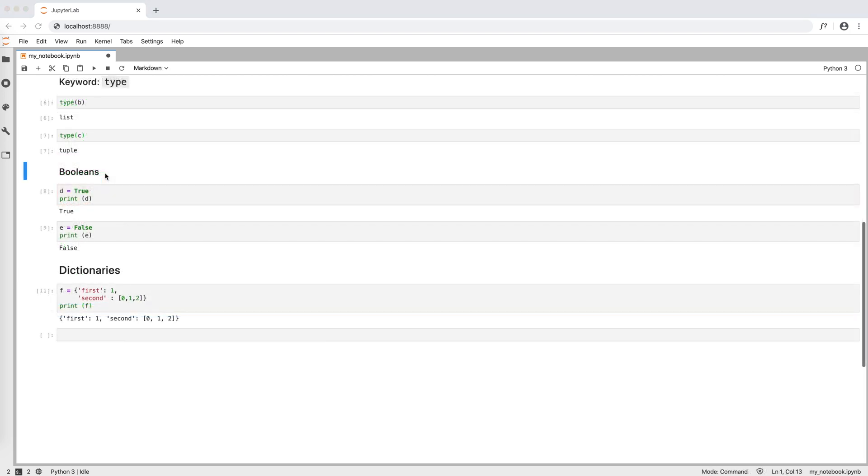There are obviously other data types. For example, the booleans true or false, written with capital T and F, and dictionaries that are hash structs.